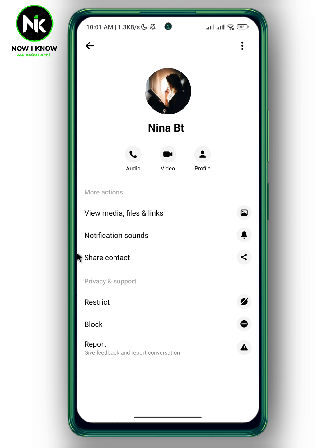Here at the bottom we have the Restrict option. To remove someone from Facebook Messenger without blocking them, you can restrict them. That will remove the conversation from your chat list, so you won't get message notifications. Also, they won't see when you read messages or your active status, and they won't get notified when you restrict them. Tap on Restrict.